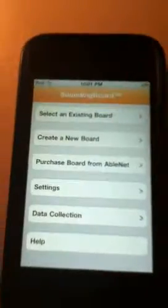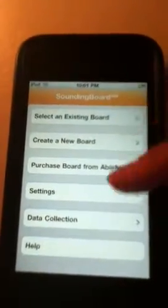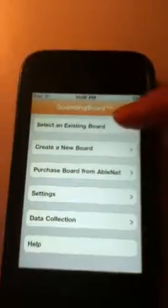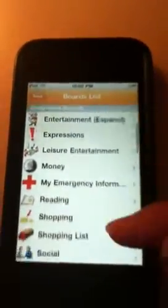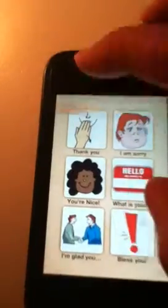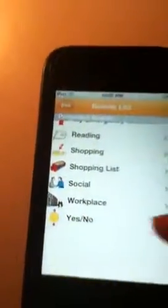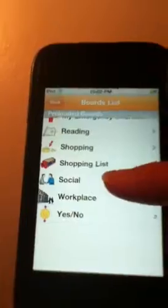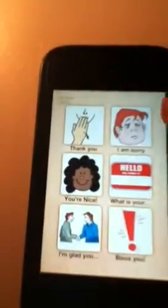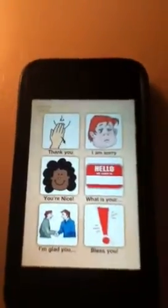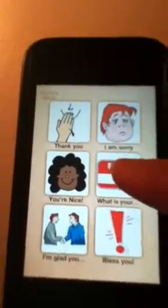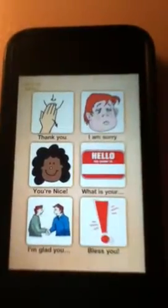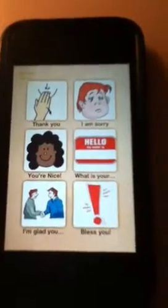To use the app, here are the tabs. This is the main menu. You can select this tab to go to the boards list, and there's a list of pre-loaded boards. For example, if you're in a social setting, you click on the word 'social' — it's got a little picture of two people shaking hands. Click on social and you've got six little pictures of things you typically hear in a social setting. Here's one that you just tap: 'What is your name?' And it says 'What is your name?' to start a conversation going.